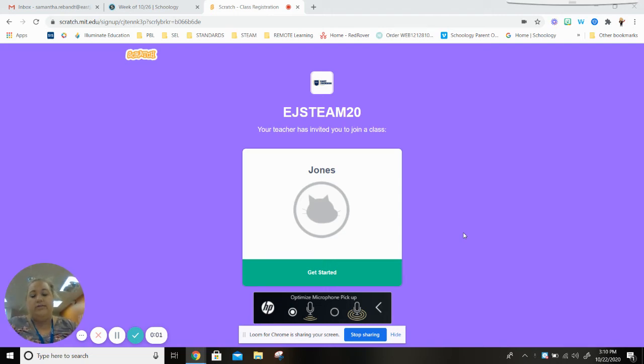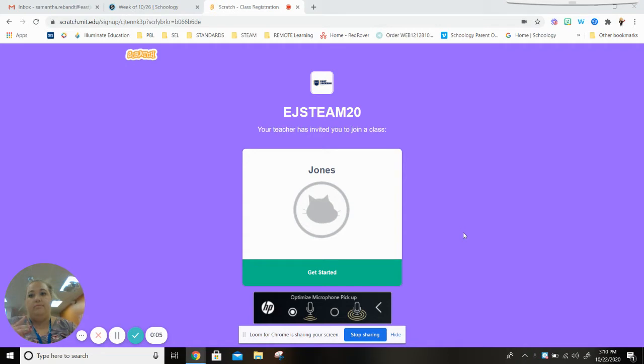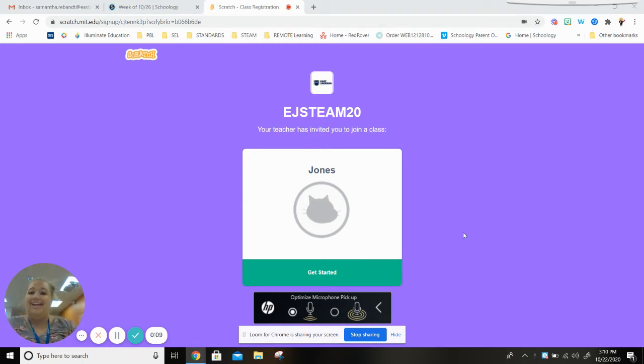Hello fourth graders! So this video is to show you the first part of the Scratch assignment. So first thing you have to do is make sure that you create an account.